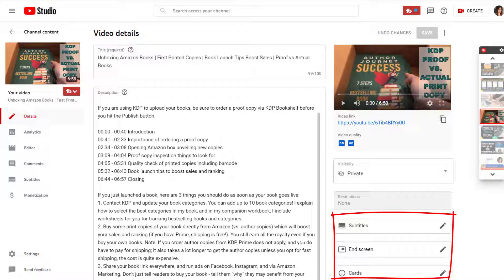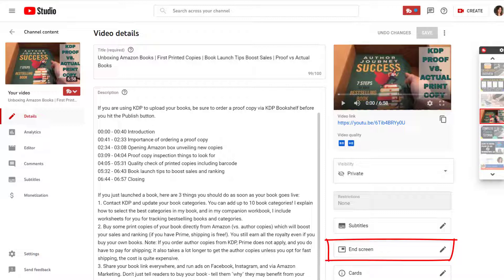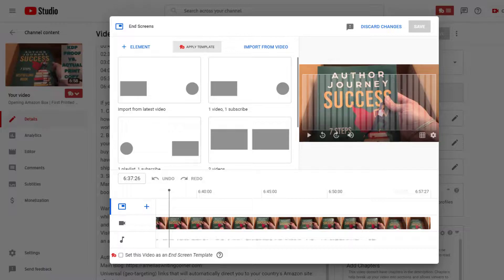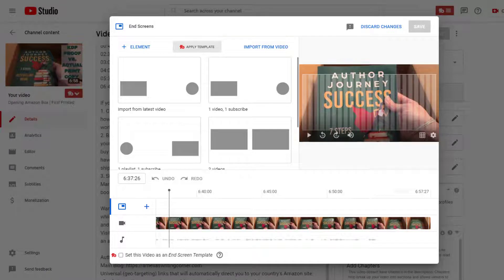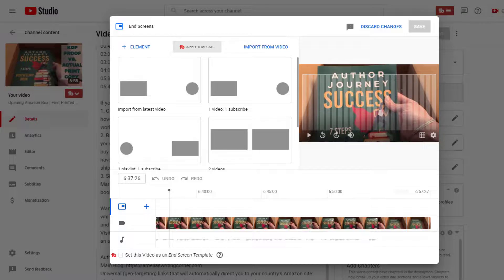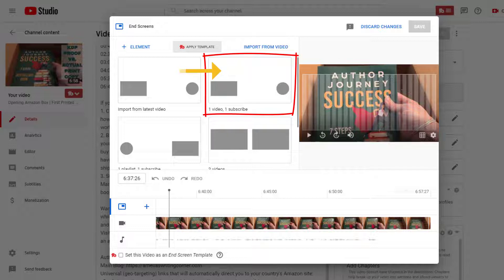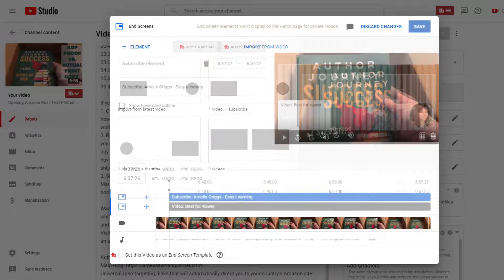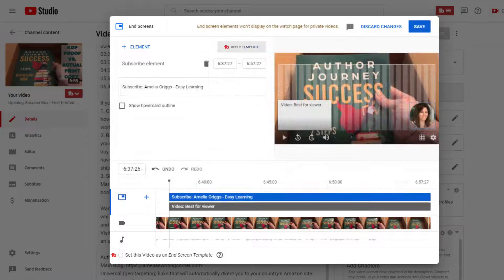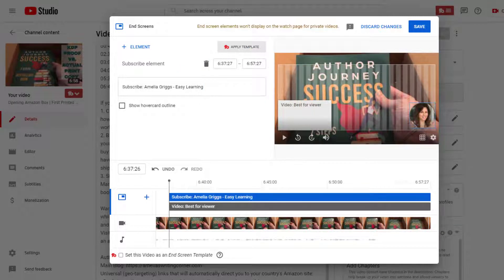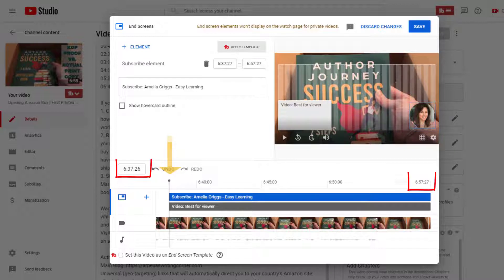You can also use info cards to provide other relevant information about your video, link to a related video or website, etc. Let's go ahead and click end screen, and here you can select one of these options. I'll select this option to include a link to a video and a subscribe option.